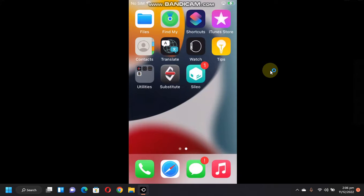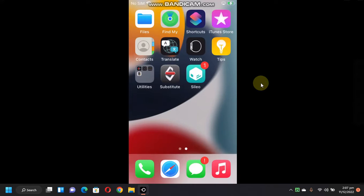I am currently jailbroken on iOS 15 with the Palera1n Jailbreak. The method I am sharing in this video is completely free.